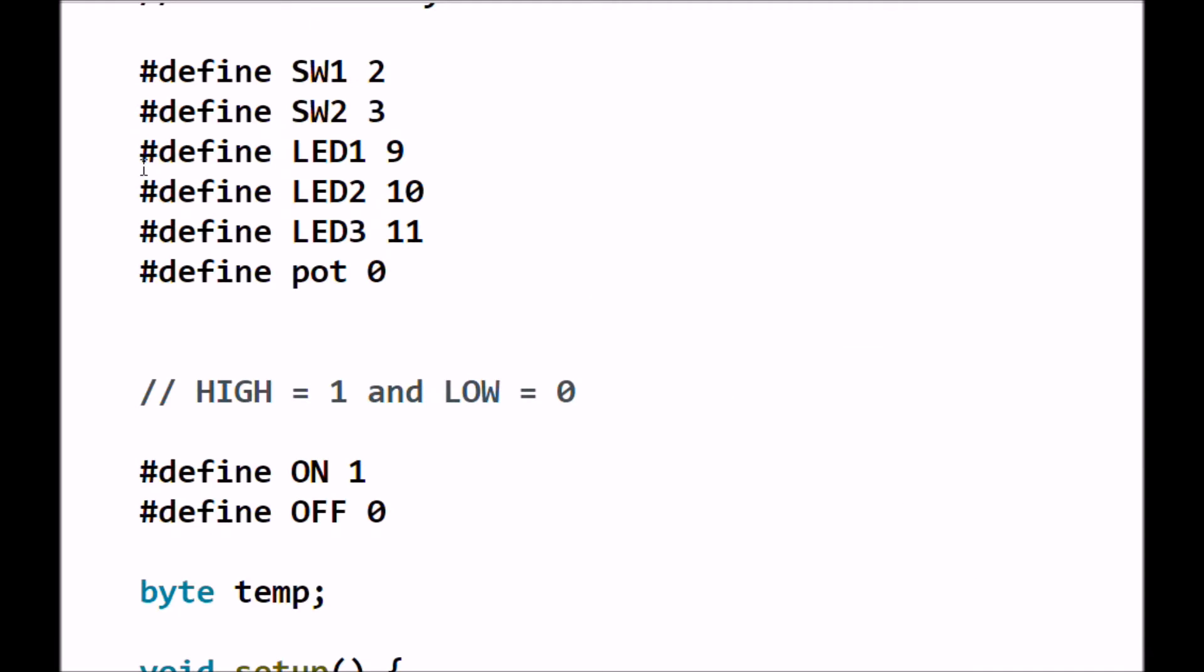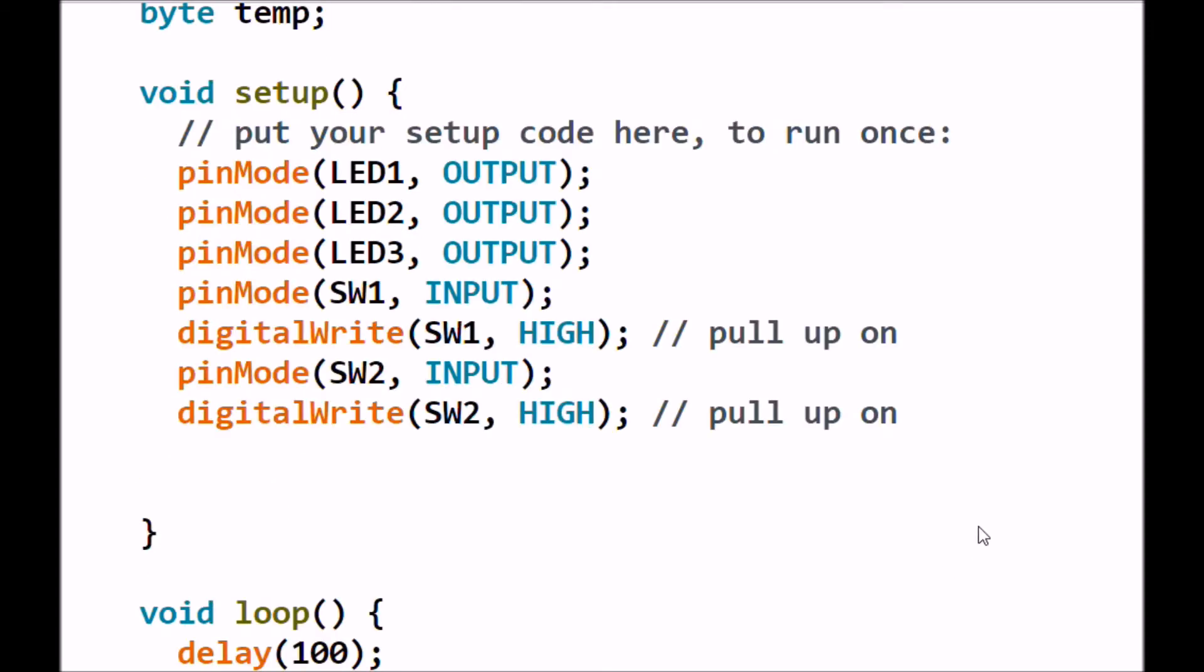Very quickly, I have defined switch 1 and switch 2 as digital pin 2 and 3, respectively. Then we have LED 1 through 3 as digital pins 9 through 11, respectively. I've defined the word on as 1 or high, and I've defined the word off as 0 or low. I also defined an 8-bit value temp. This setup is straightforward. LED 1, 2, and 3 are outputs. Switches 1 and 2 are inputs. And I also used the internal pull-up resistors for switch 1 and switch 2.